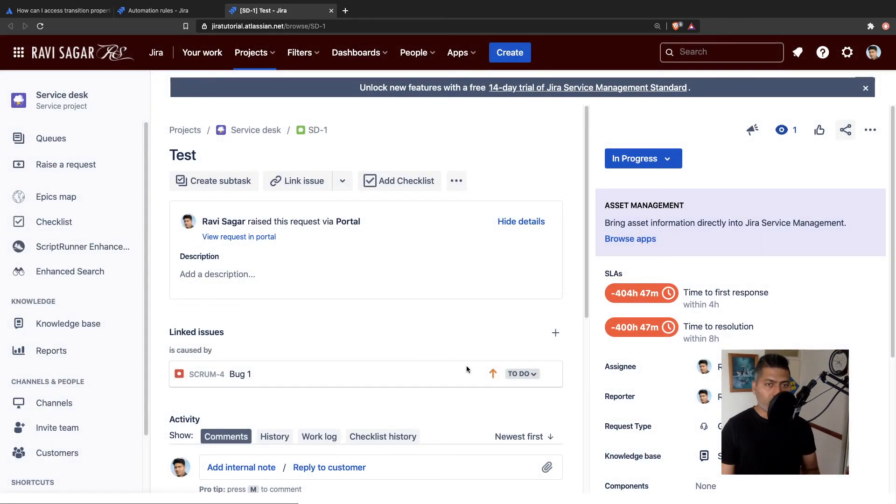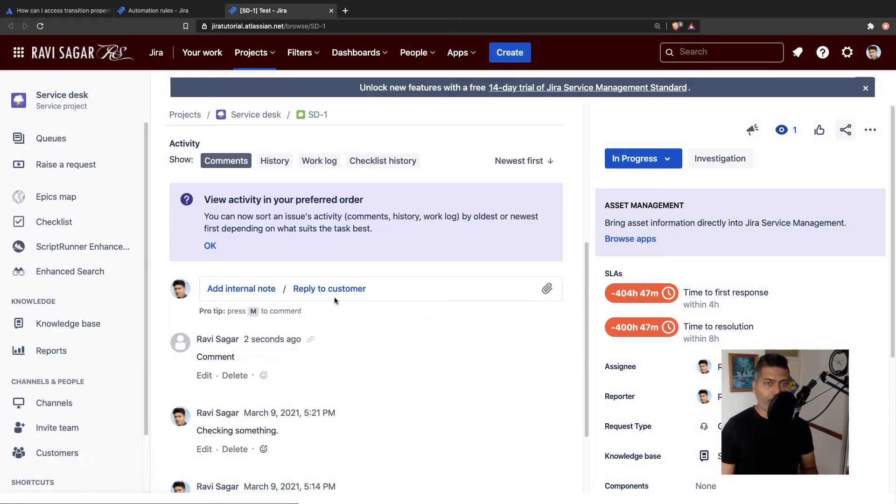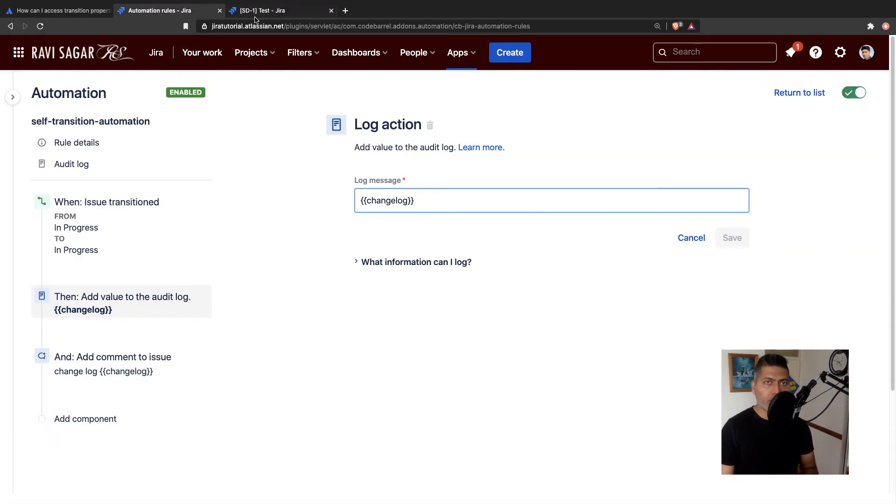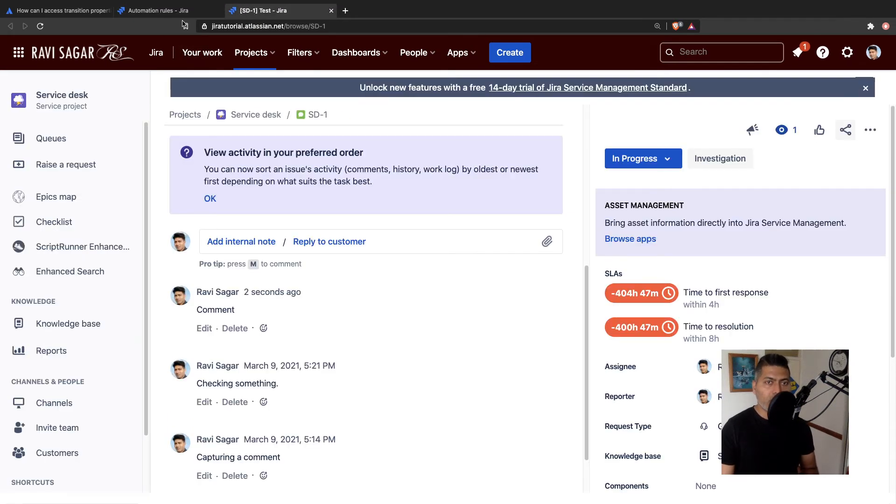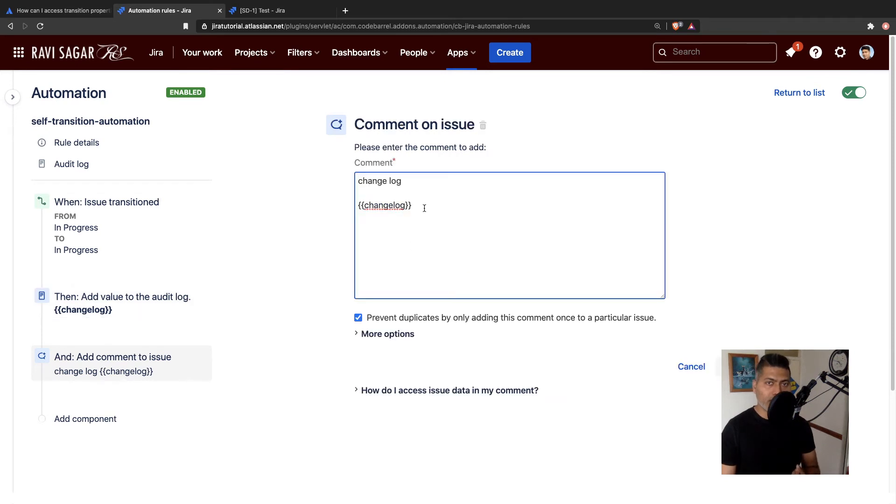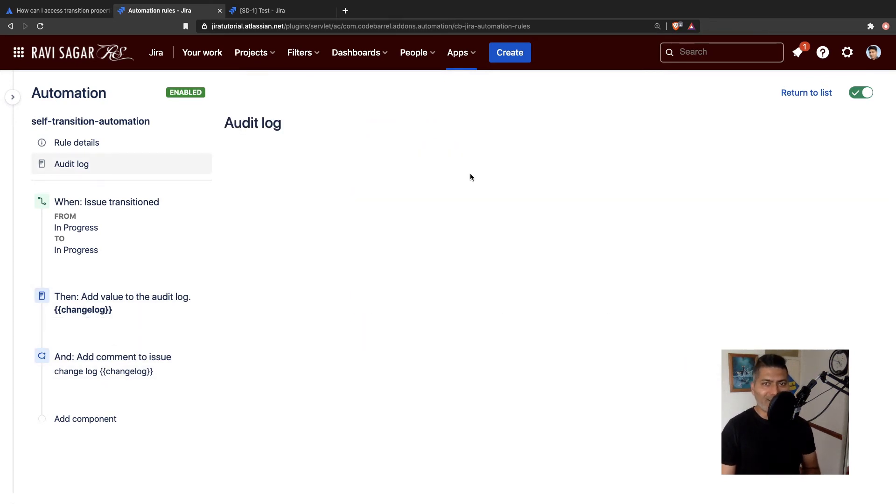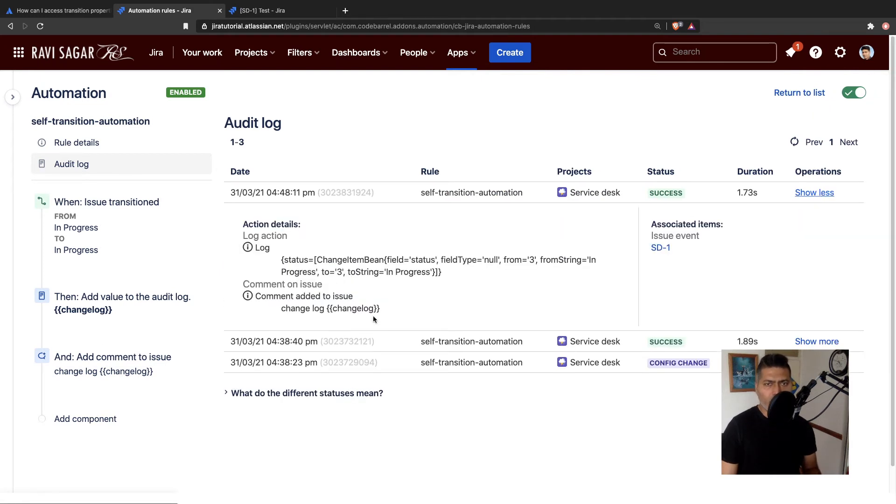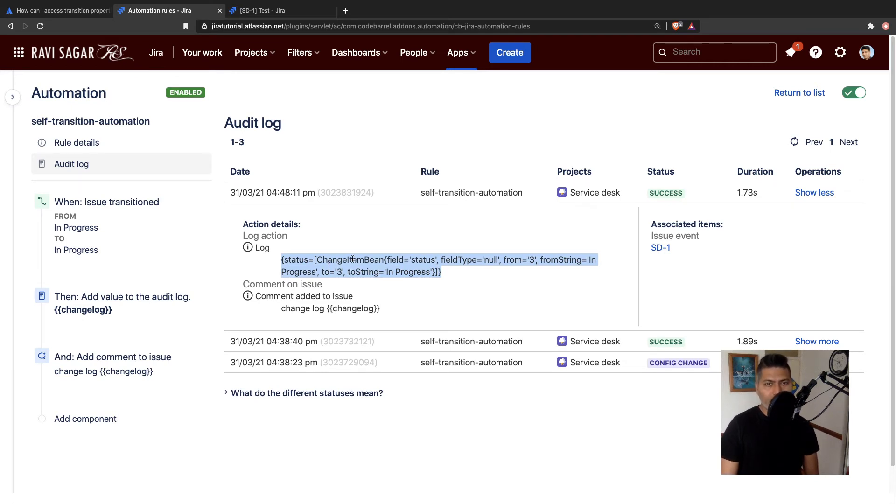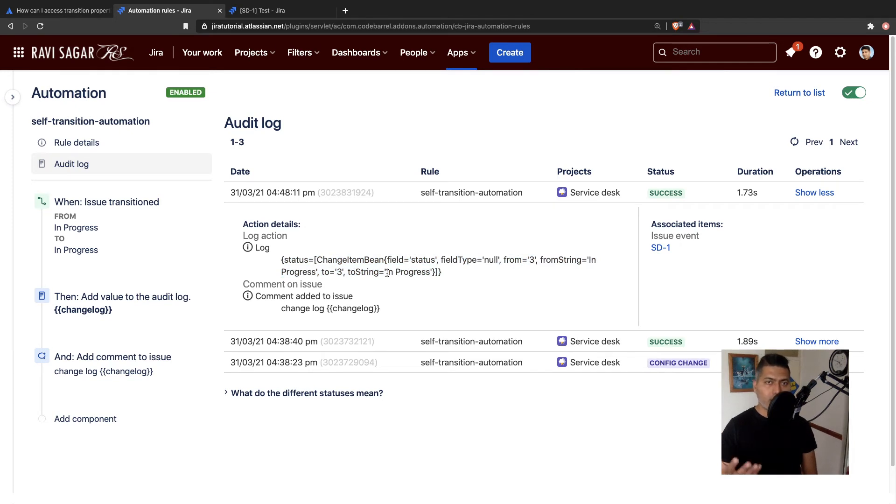Now, another good thing is that there is something called a change history. And using a change history, you can actually capture the information that is stored in the change history. And if you try to log your change log, let me just show you one of the change log that I printed. So this will basically tell you the information that changed. So if you look here, it says the field status from in progress to in progress, so you will be able to see what all is there in your change history.